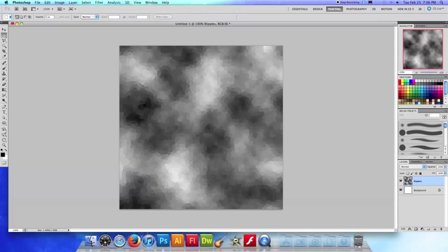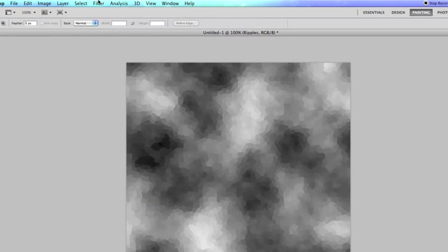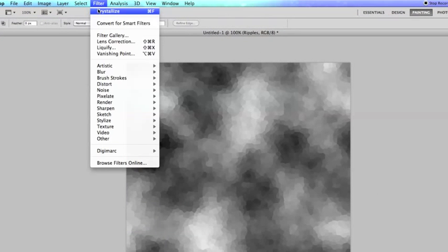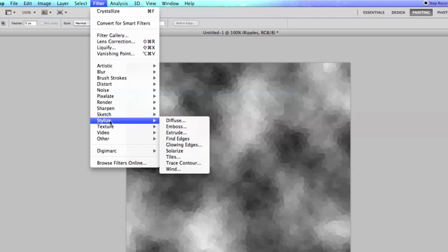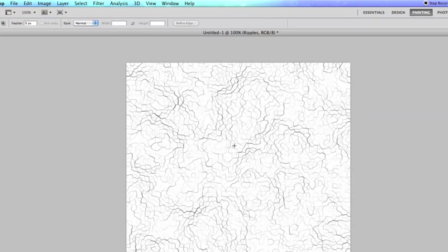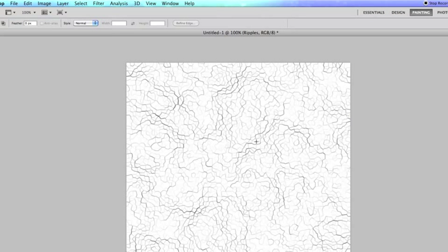So now what we got to do is go up to filter yet again and we're going to go down to stylize this time and now we're going to choose find edges. And as you can see it did just that. It found all the edges of the cells in our crystallized cloud texture and it highlighted them.